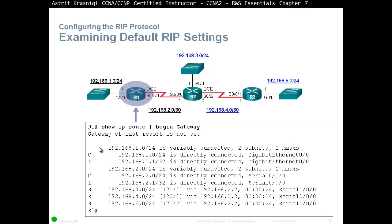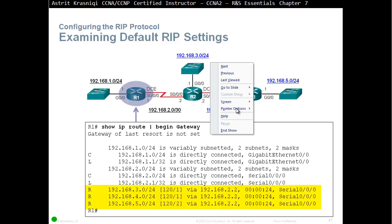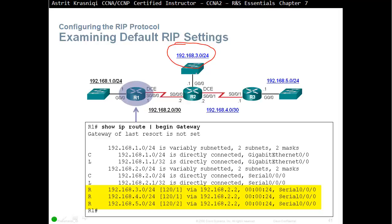To examine default RIP settings, use show IP route and pipe with begin gateway to see just the routing table. We can see that we have learned about three networks from Router 2, all via 192.168.2.2 (Router 2's IP address). We learned about 192.168.3.0 — it's directly connected to Router 2, so it's one hop away with administrative distance 120. We learned it 24 seconds ago and our exit interface is Serial 0/0/0. All three routes were learned via RIP.